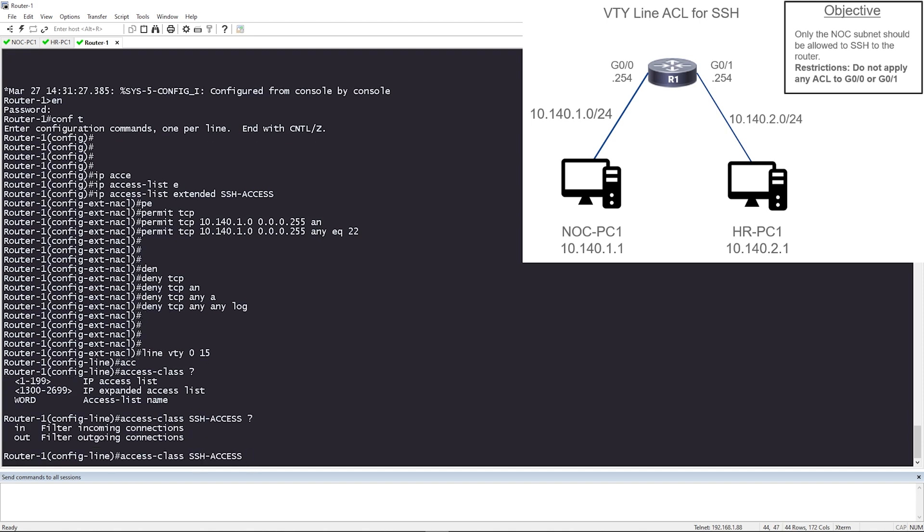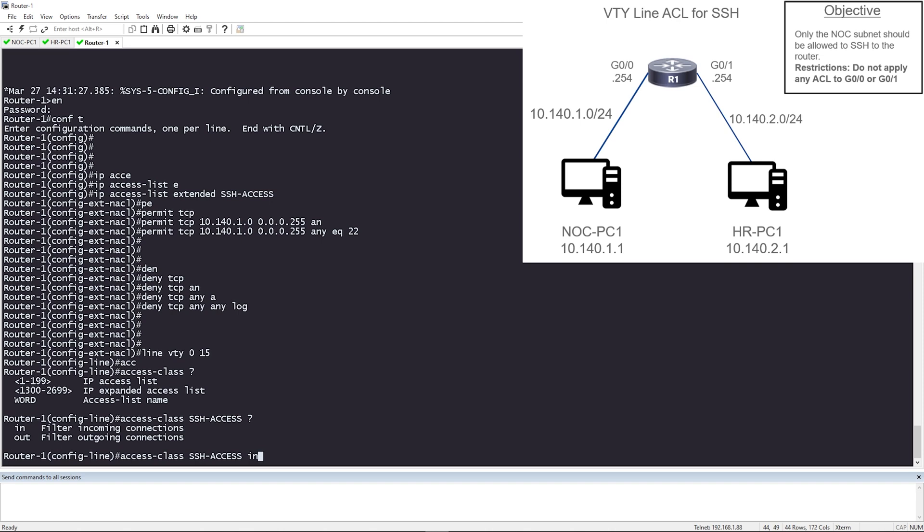And then if you hit question mark, it's going to want you to choose a direction. Is it going to be inbound or outbound? Since we want to only allow SSH connections inbound to the router, we're going to apply inbound in and hit enter. So now that we've done that, let's go ahead and test.